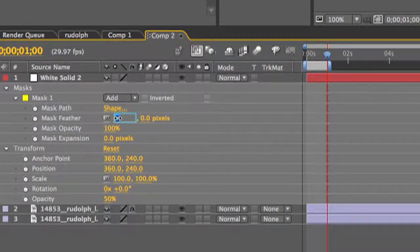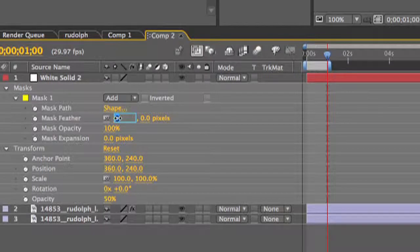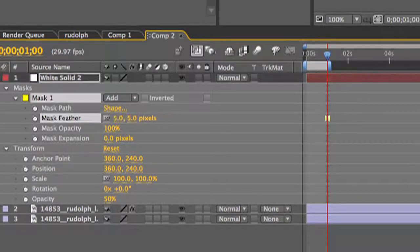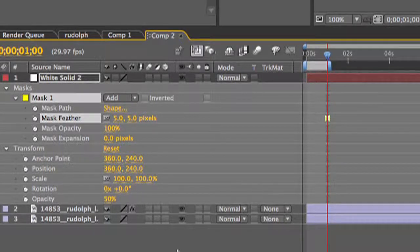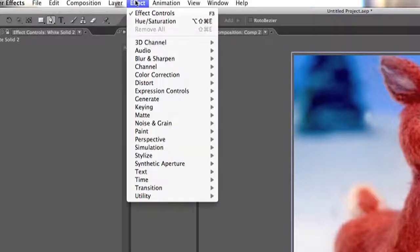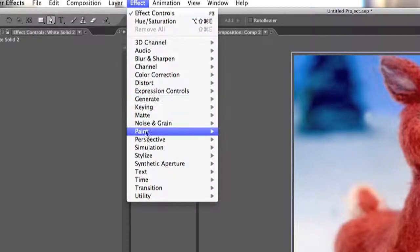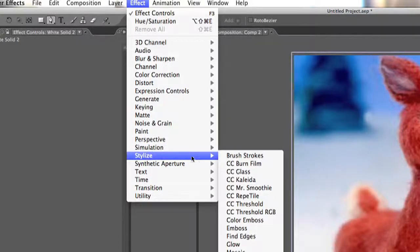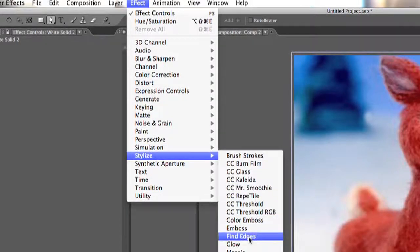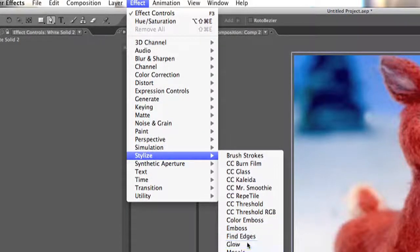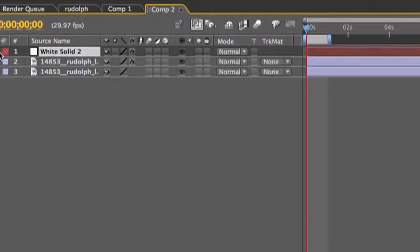Under the mask pull down you want to set your feather to about 5. Then in your effects tab go down to stylize and select a glow.